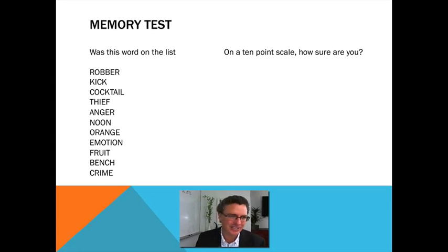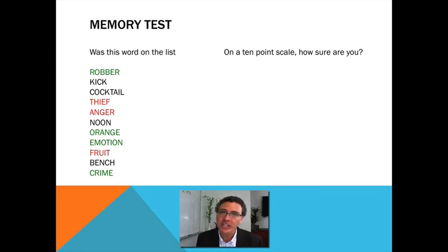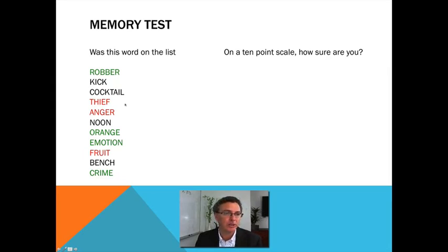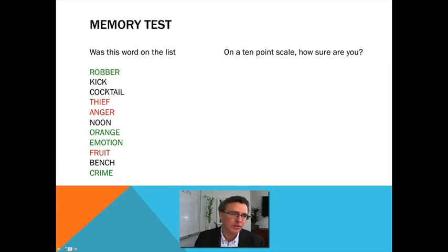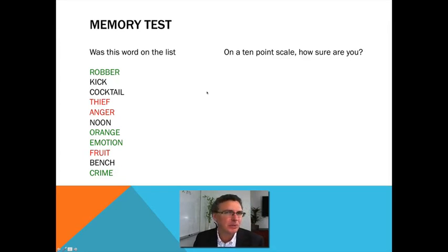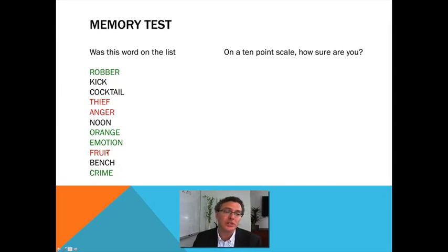So how good is your memory? The words in green were on the list, so hopefully for each of those you said yes, it was on the list. Take those four numbers for confidence, and if you want, take an average — add them up and divide by four to see what your average confidence was. The black words were not on the list and they were really different from the words on the list. So hopefully for most of those, you said no.